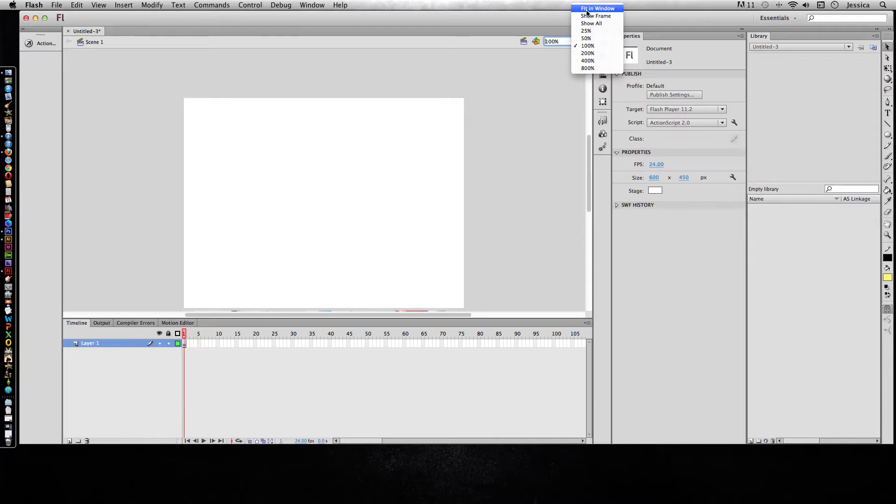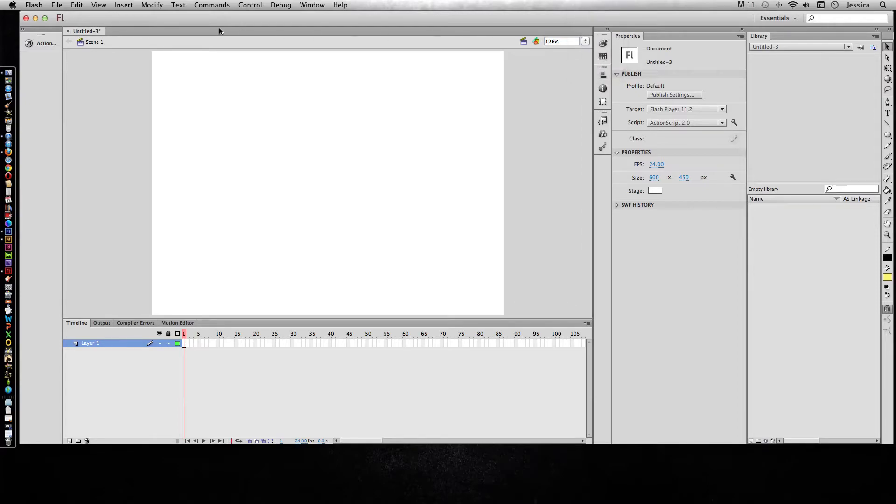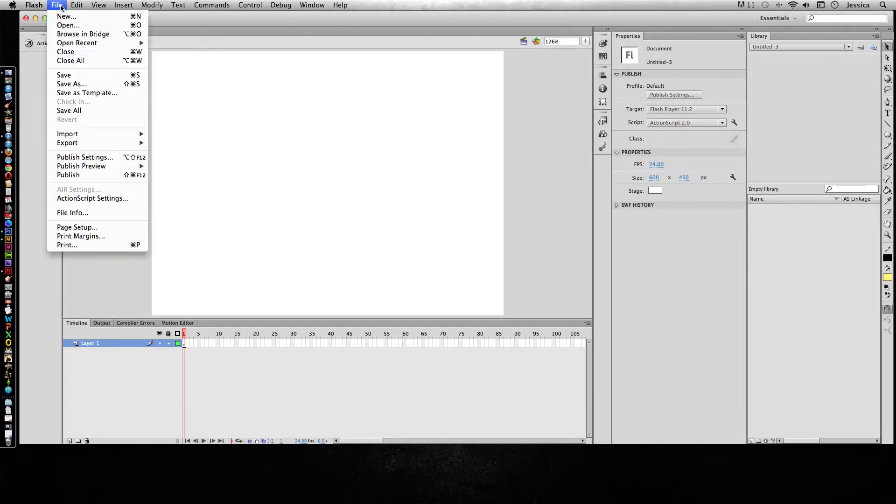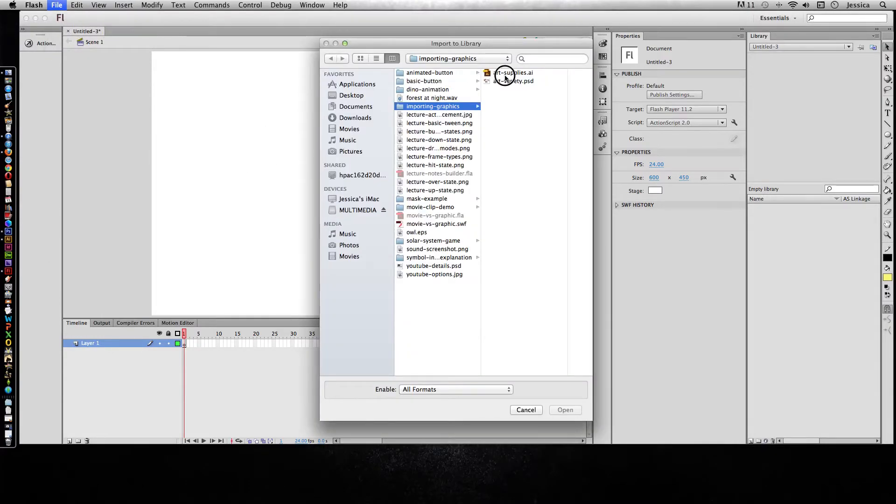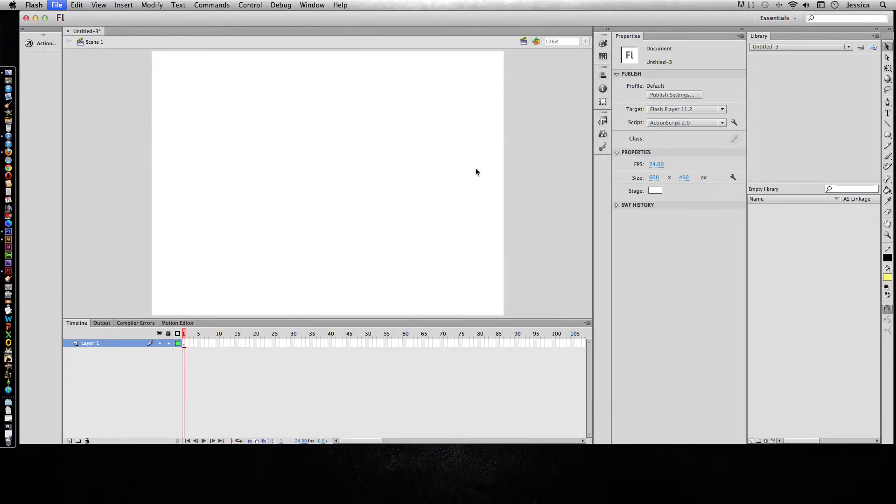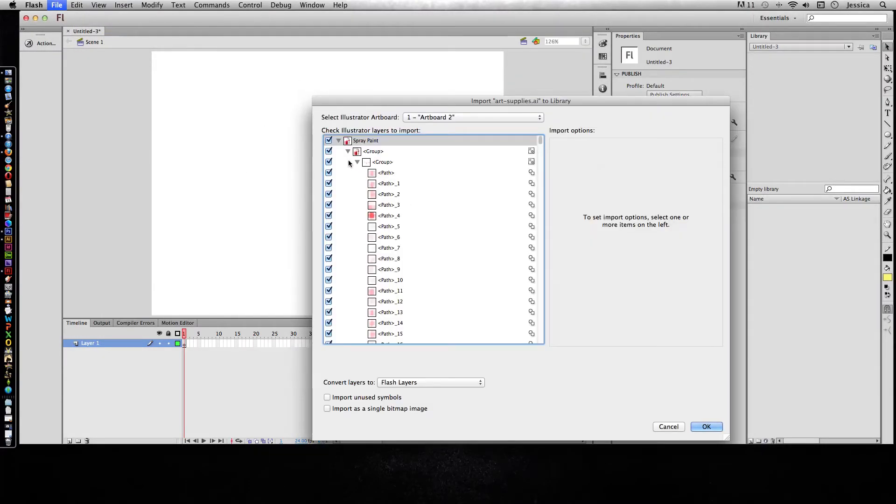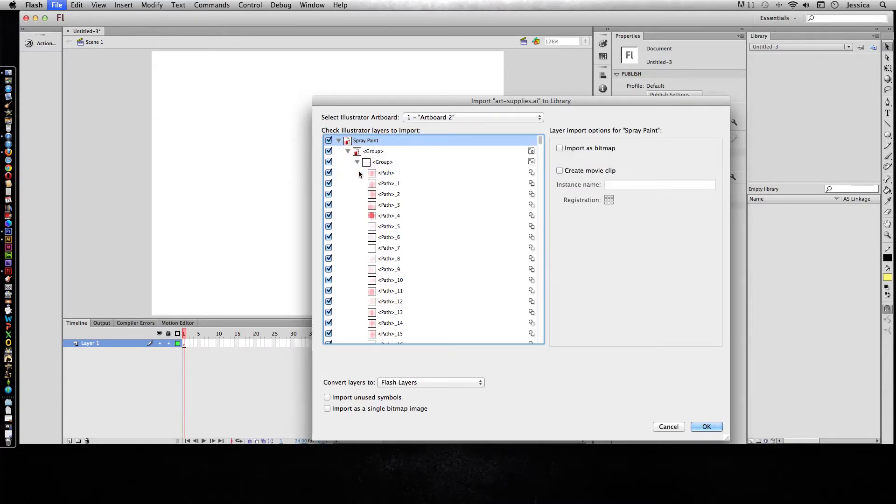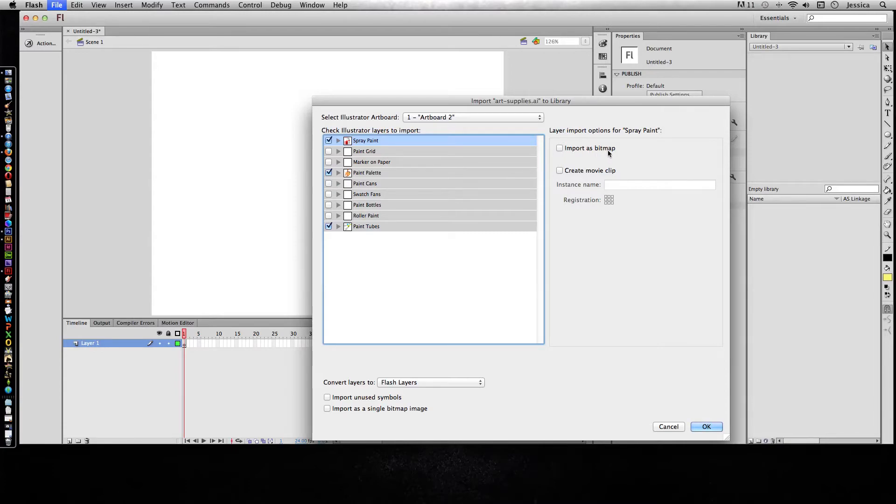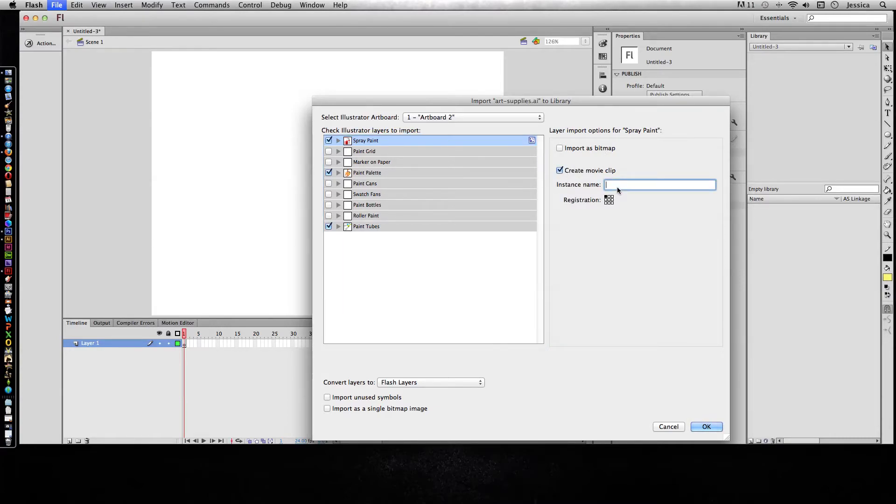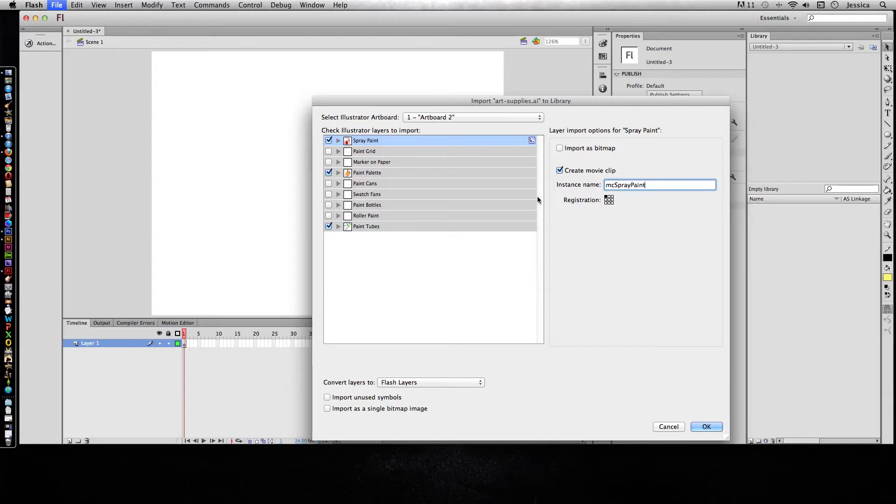I'll do fit in window and import to library. Now I don't want to import all of these because that'll take a long time, so let's say I want the spray paint and the paint palette and the paint tubes. You can import them as a bitmap, but again it's going to be pretty pixelated because Flash doesn't like bitmap files. Instead, I'm going to create this as a movie clip and give it a name.